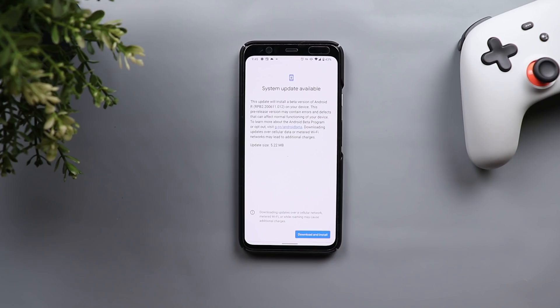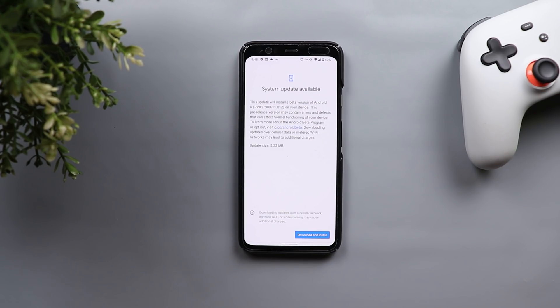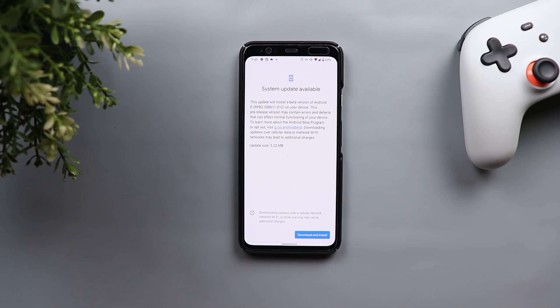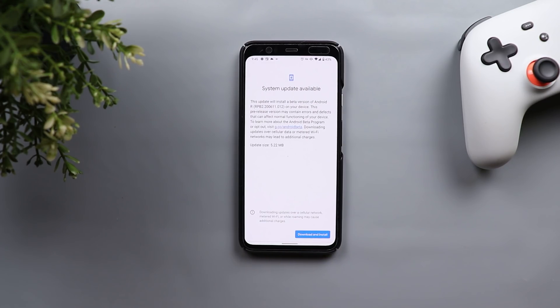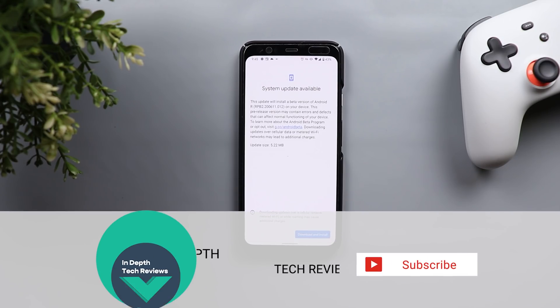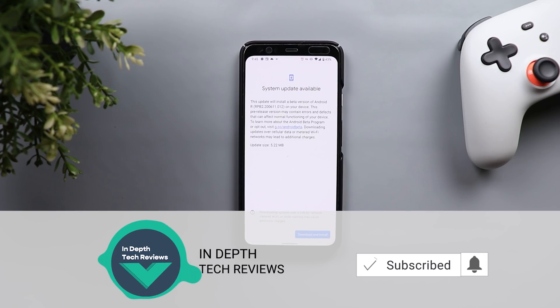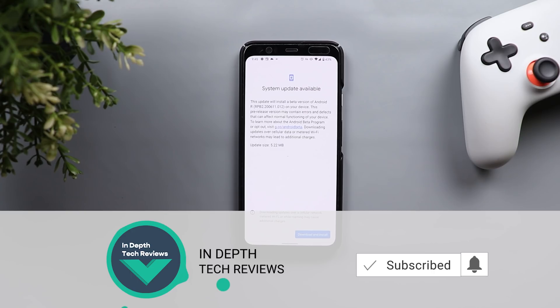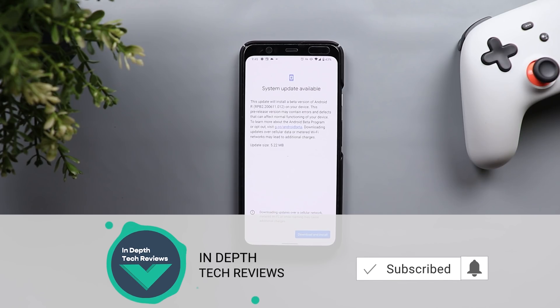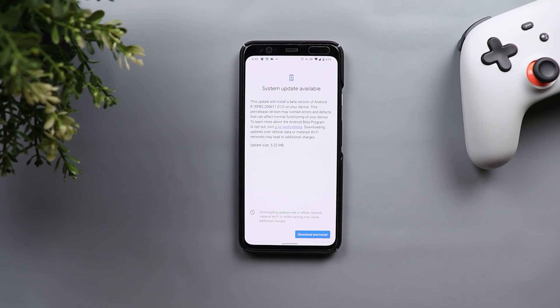The update size is not that big, it's only 5.22 megabytes on my Pixel 4 XL, so don't expect any new features in this build. However, we will get some major bug fixes and improvements, and most of the issues addressed I personally got impacted with. Let's have a quick look at these bug fixes, but before getting started make sure to subscribe and hit the bell icon to get notified every time I post a new video.